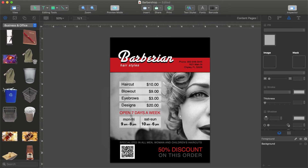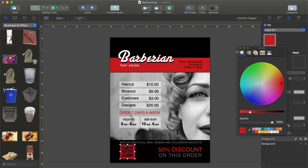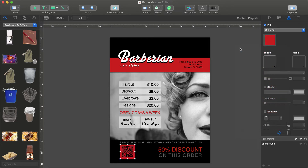Well, technically everything is perfect now, but we have messed up the design. To fix this, let's use a red color for the barcode's background — the same red as is used for the other elements around. Not bad, right?